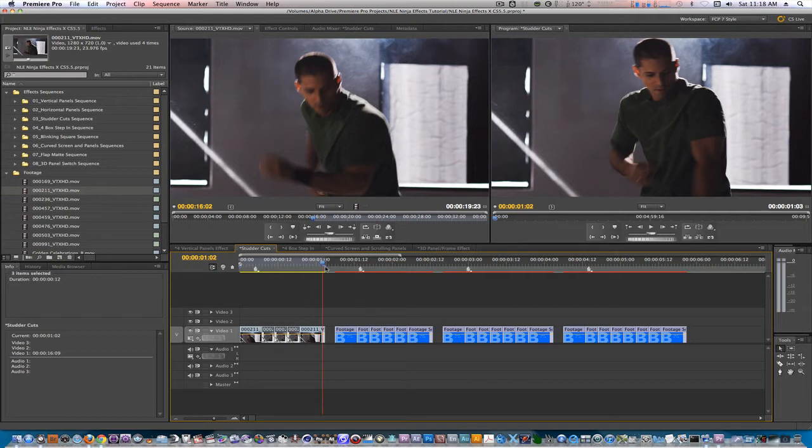If you want the stutters to last longer from the other stutters I have in the timeline, you can extend their length but also know that you'll have to change the in point of your last clip after you extend them. Let's try another effect, the 4-box stepping effect.